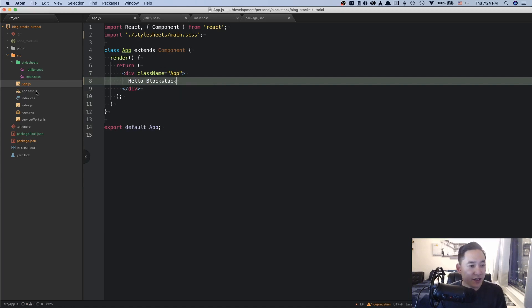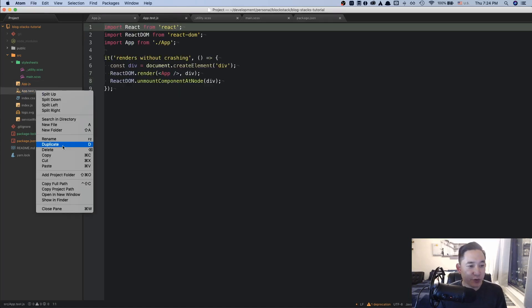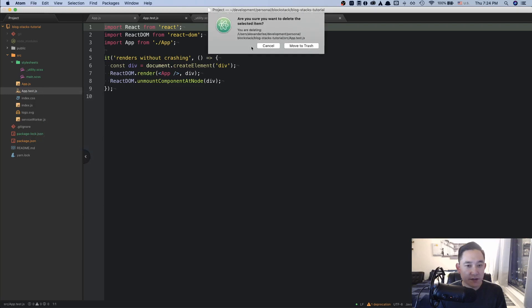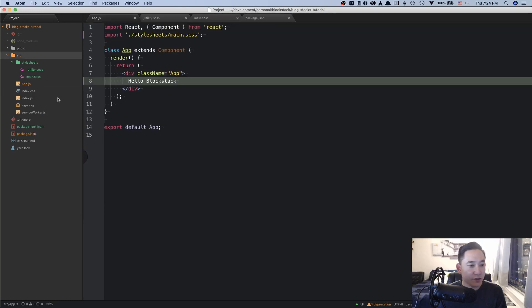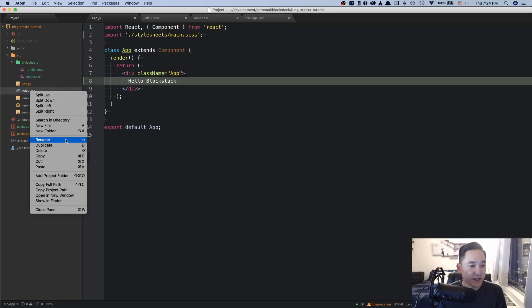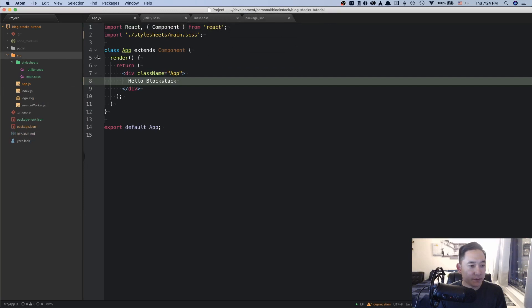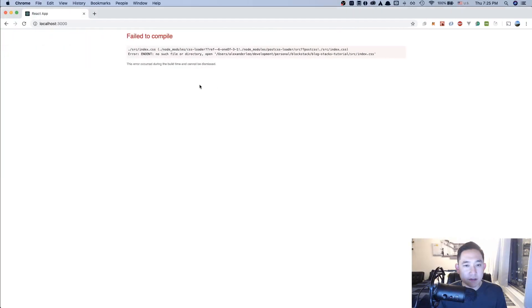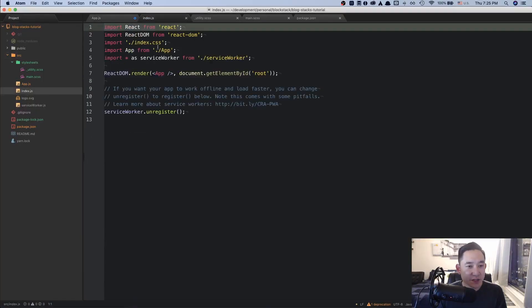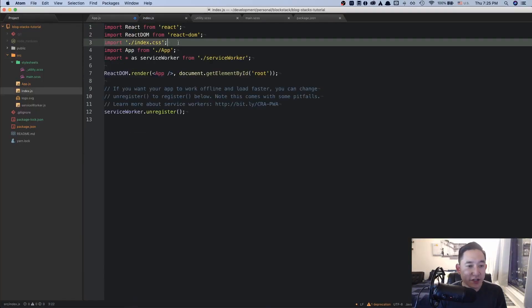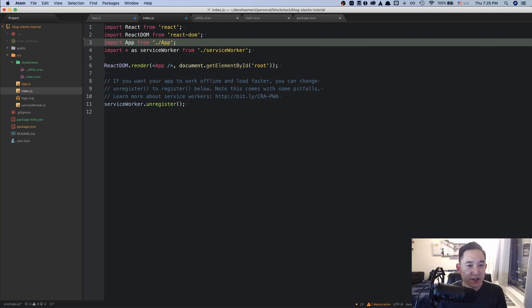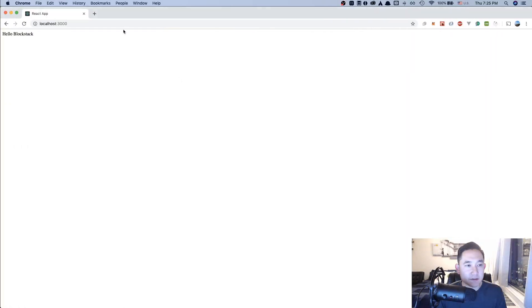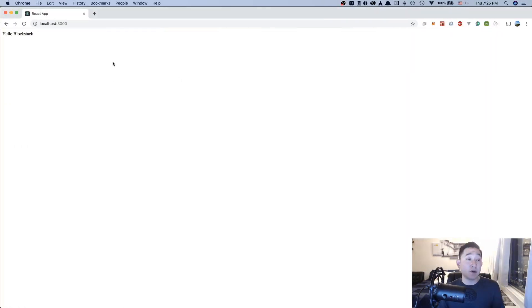And here we could remove these. We could remove the test. We could remove the index.css. And I think that should be good. So it looks like we're erroring out. And there might be some code in here that is referencing to index.css. Cool. So now it's just a very simple hello blockstack application.